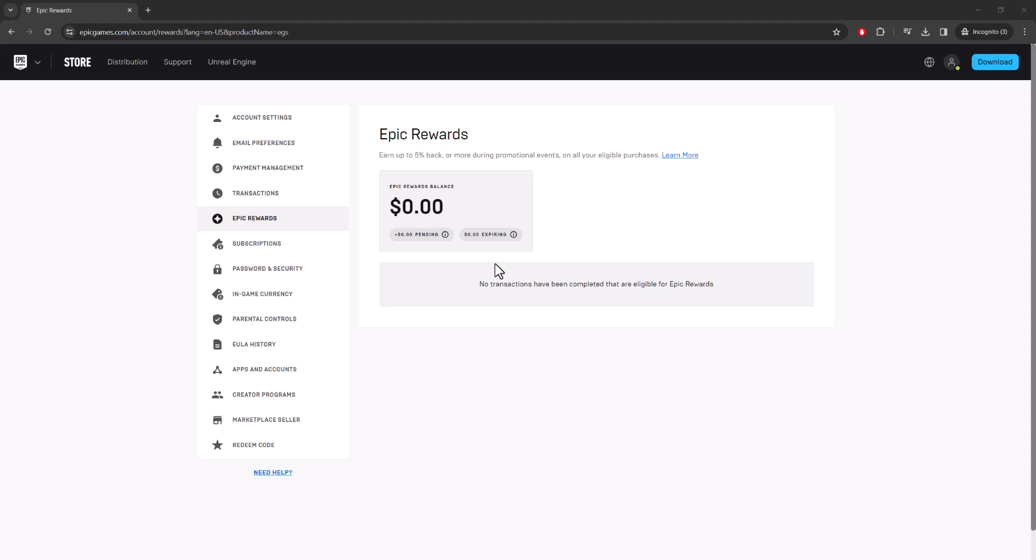What is up everyone, this is MoGaming here and today I'm going to show you how to remove parental controls in Epic Games. So let's get started. This is a 2024 tutorial - it's slightly changed but the concept's still the same. I wanted to quickly show you what to do.